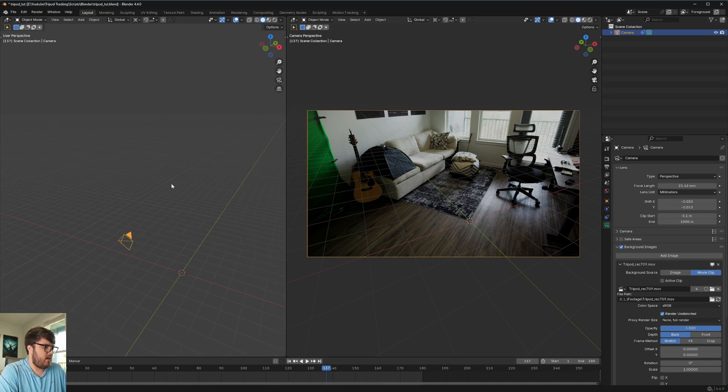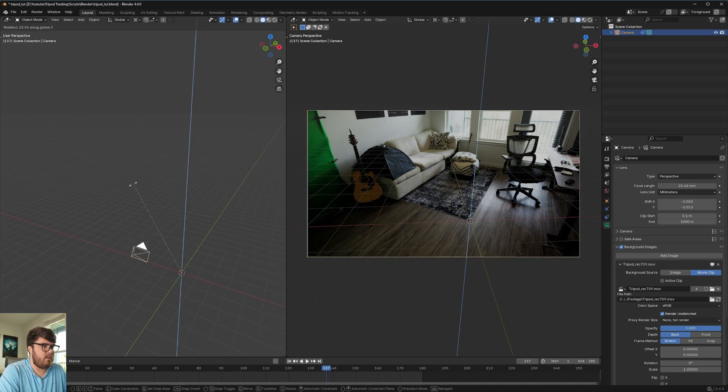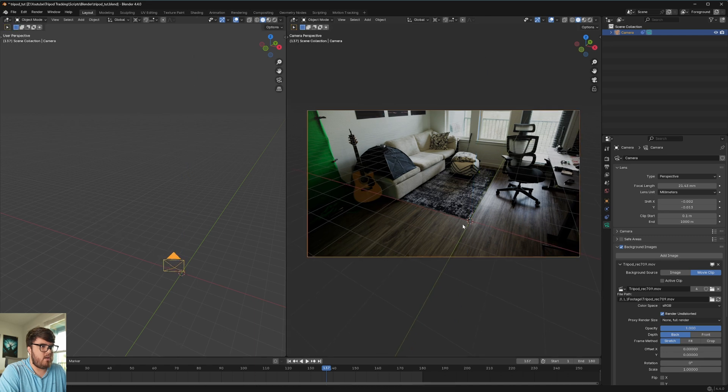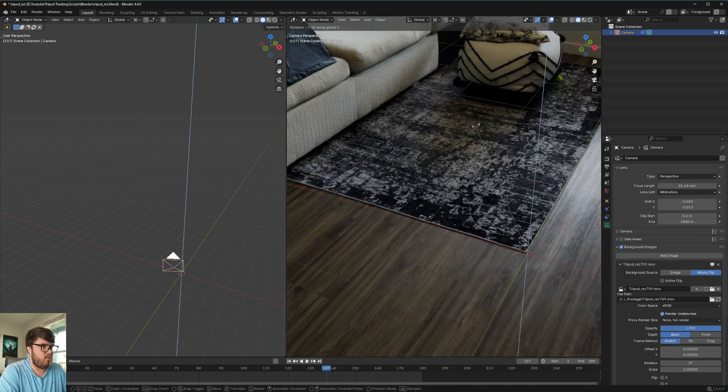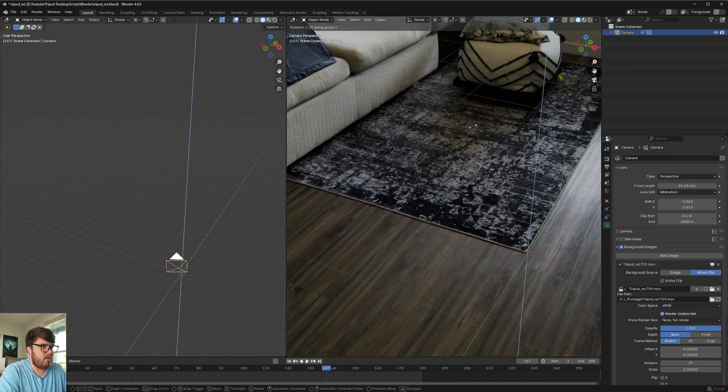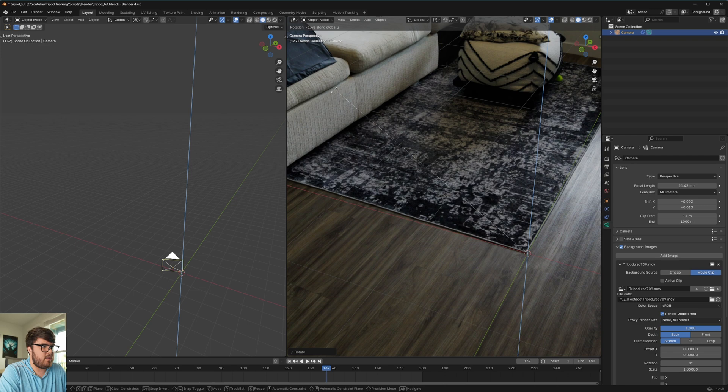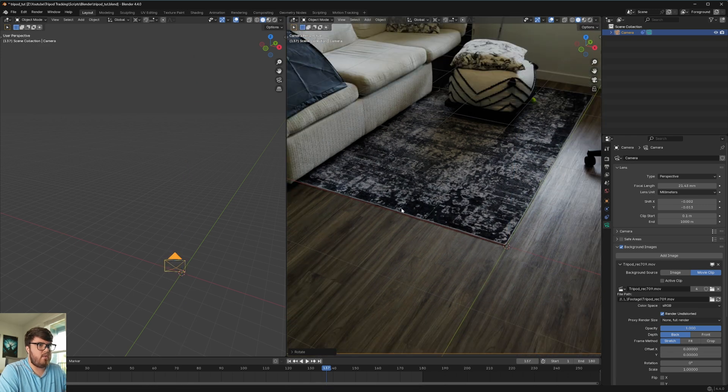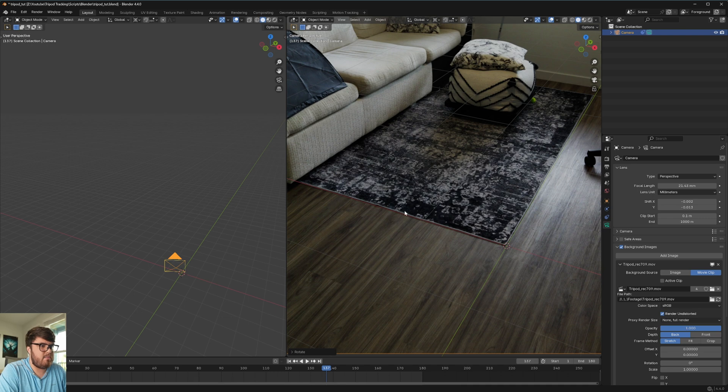We're going to come and do the same thing. So R and then Z to rotate on the Z axis. And then we're going to place that red line for me. I'm going to place that right on the edge of our rug. Something like that. Again, hold shift if you want fine motor control. But there you go. Now you can see that our red line is matching pretty perfectly.